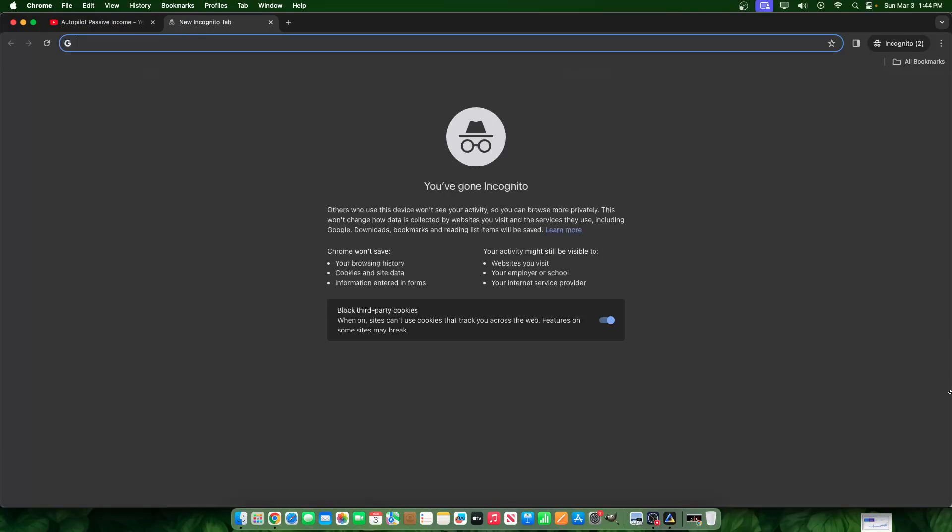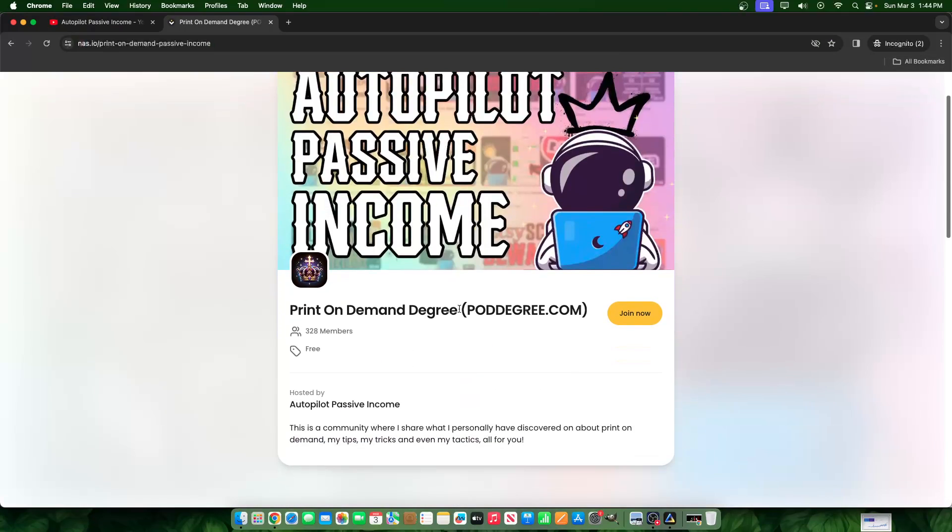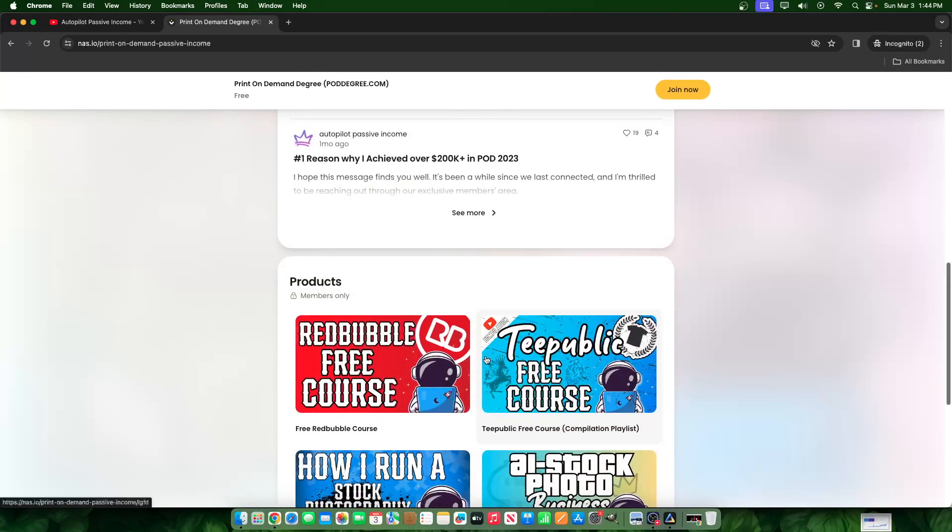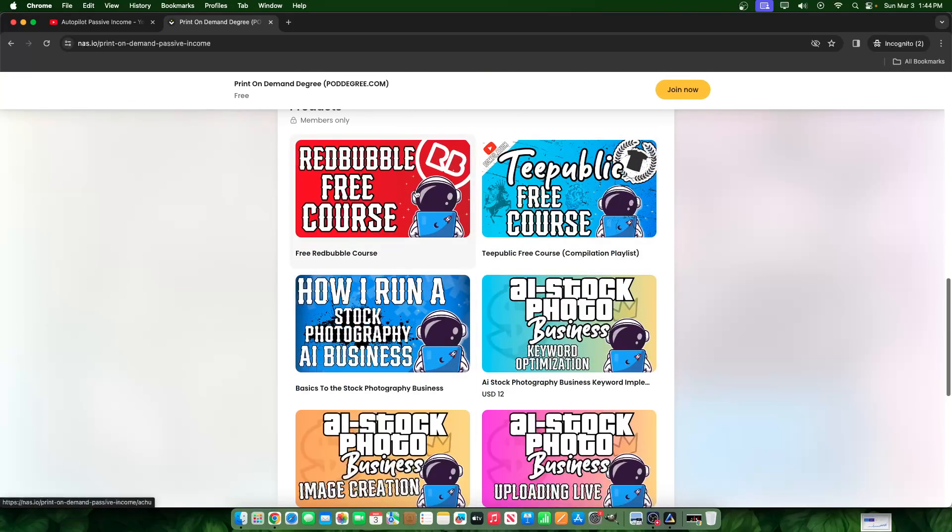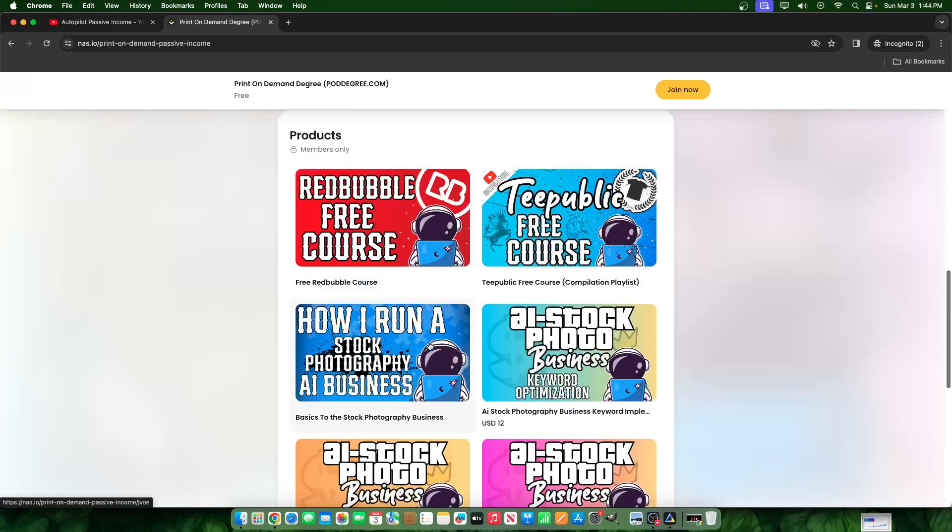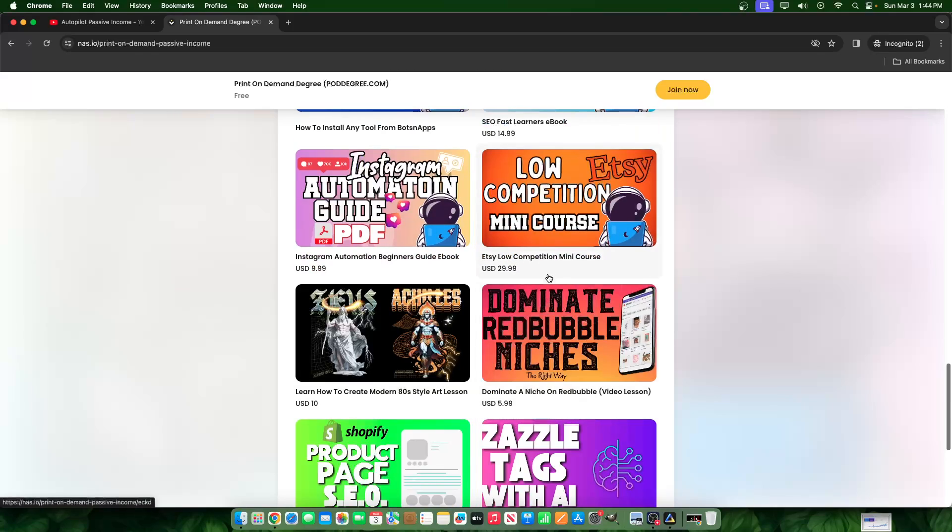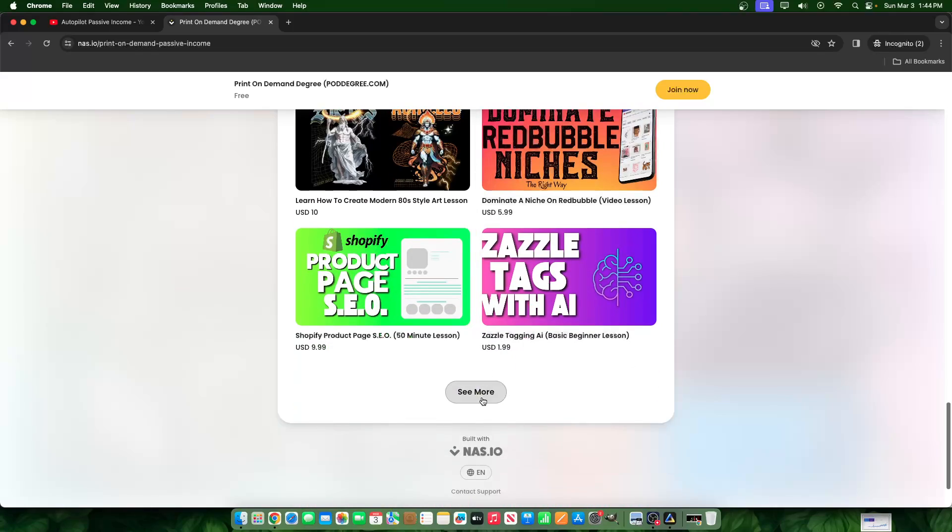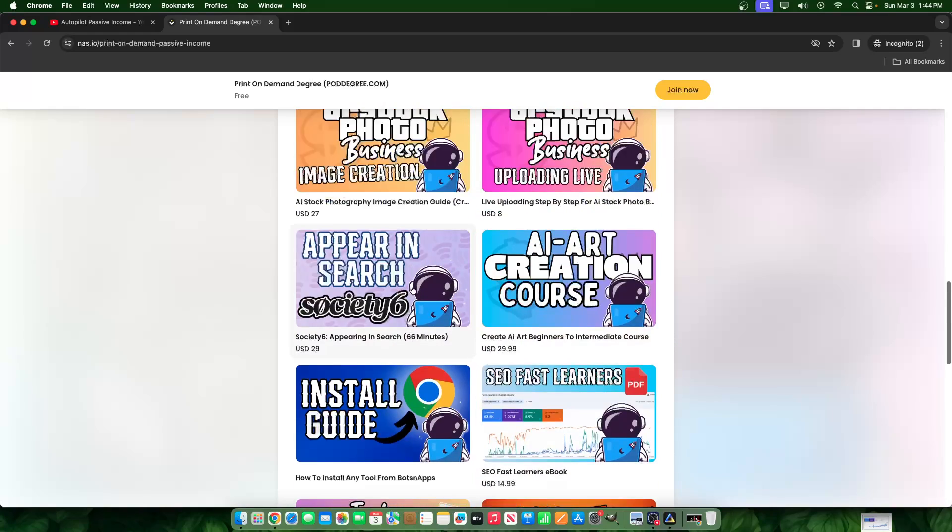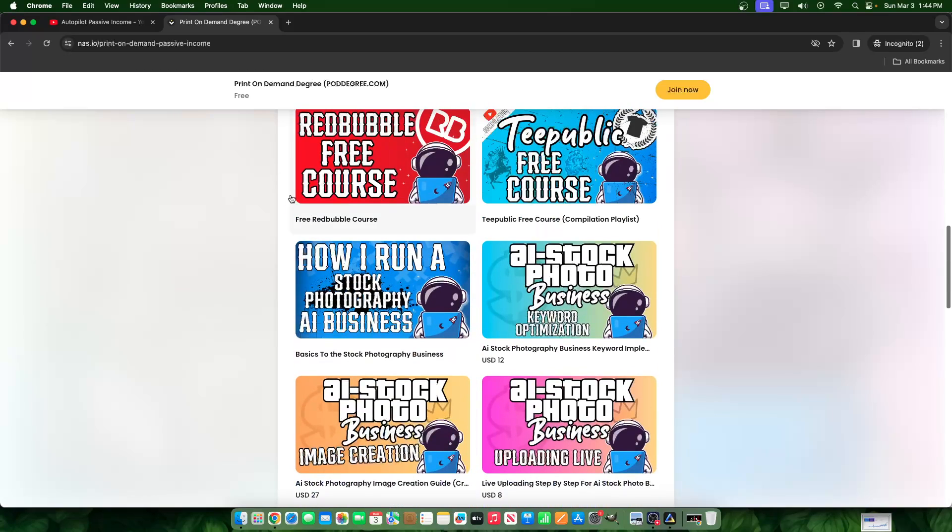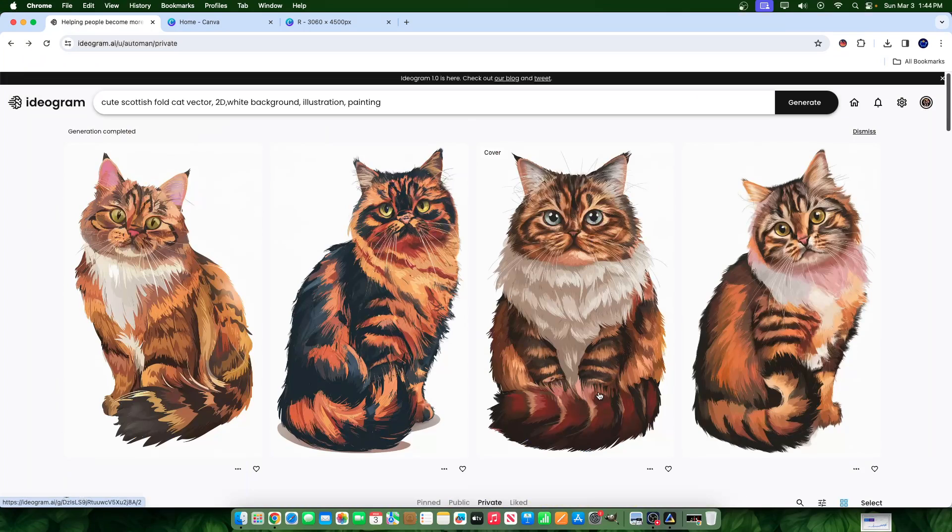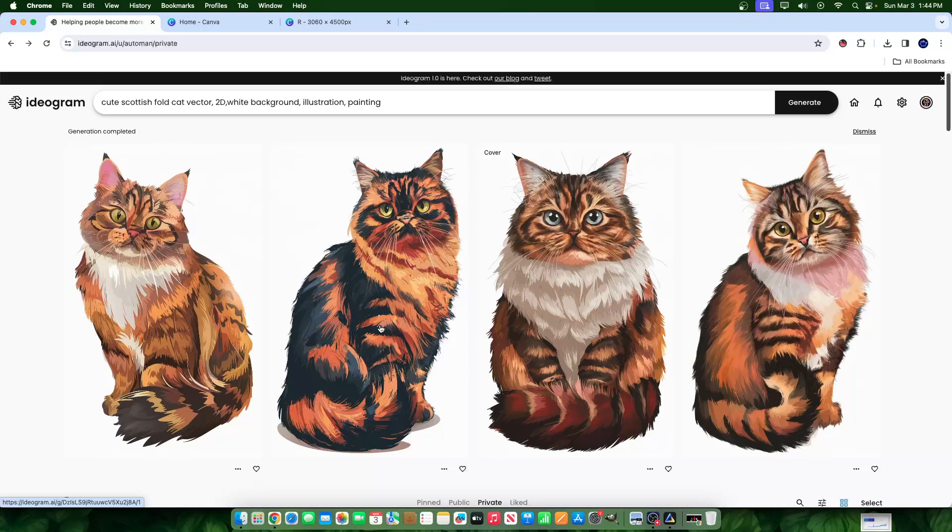We have a free members area and paid members area. But this is the members area - you go to poddegree.com, it will take you here, you click join now and we have a bunch of lessons. Free Redbubble course, free T Public course, basics to stock photography free course. Any kind of lesson that you don't see a price on like this means that it's free. So you can go here, look through all of them. We have an Etsy low competition course. But yeah, you can kind of see the different stuff we got here and we have paid lessons and free lessons on uploading different art to stock photography sites. How to upload them quickly and this is just another tool in the arsenal.